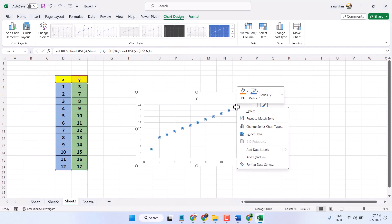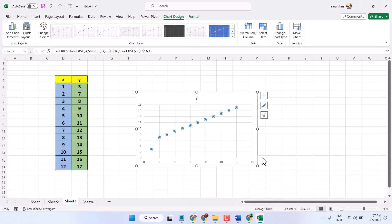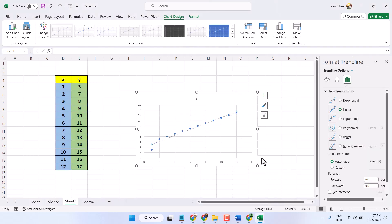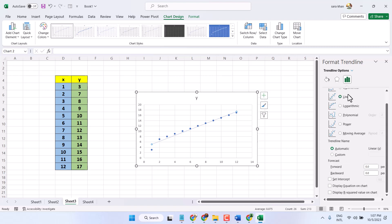Now right click on it and here click on add trendline. Here you will see in this right side panel some more options.